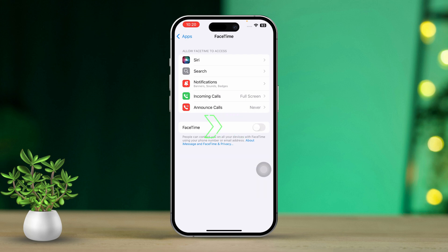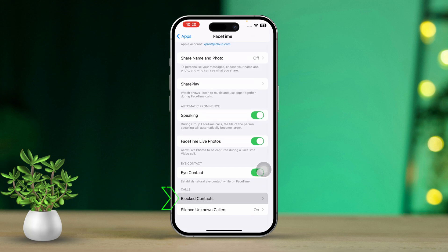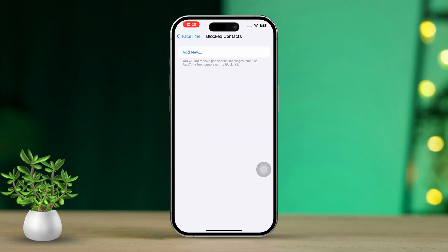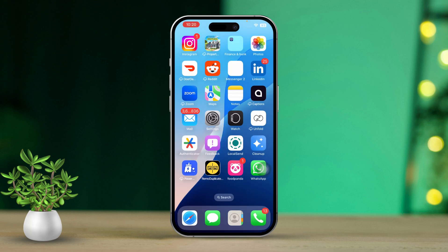Then turn it back on. After that, scroll down to Blocked Contacts to make sure no one you're trying to reach is blocked on FaceTime. If you find anyone blocked, unblock them. Then reopen FaceTime and try making an audio call to check if everything is working.